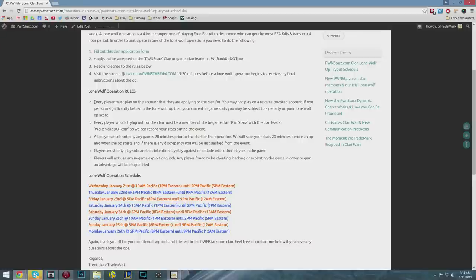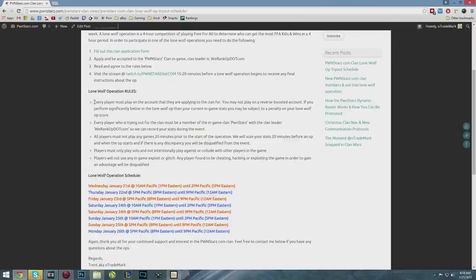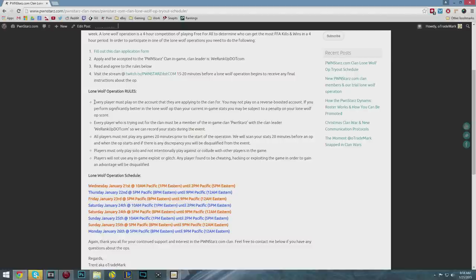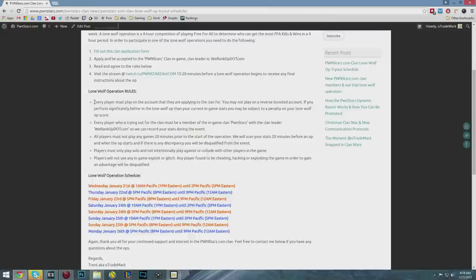You may not play on a reverse boosted account. If you perform significantly better in the lone wolf operation than your current in-game stats, we may penalize your lone wolf score to keep things fair. Obviously you could do a lot better in free-for-all on a reverse boosted account than on your main account, so make sure you're playing on a non-reverse boosted account.